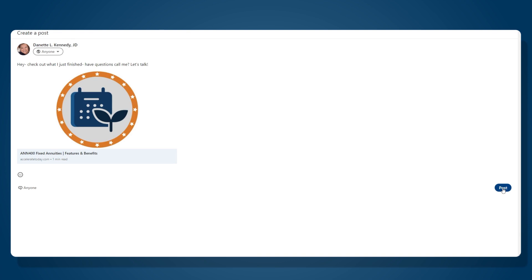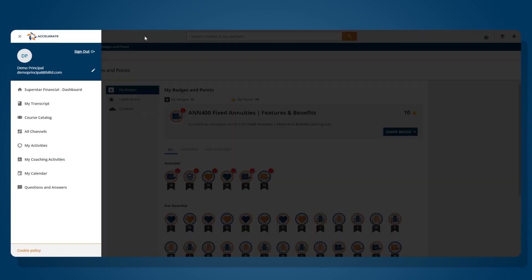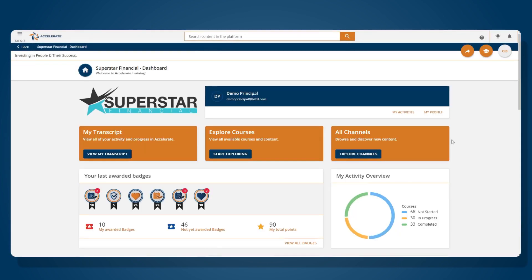This is great marketing for those of you who engage in social media and have your clients following you or have open accounts so that other people can find you and check out your services. To navigate back to your dashboard you can use the left-hand drop-down menu and it will take you back to your landing page.